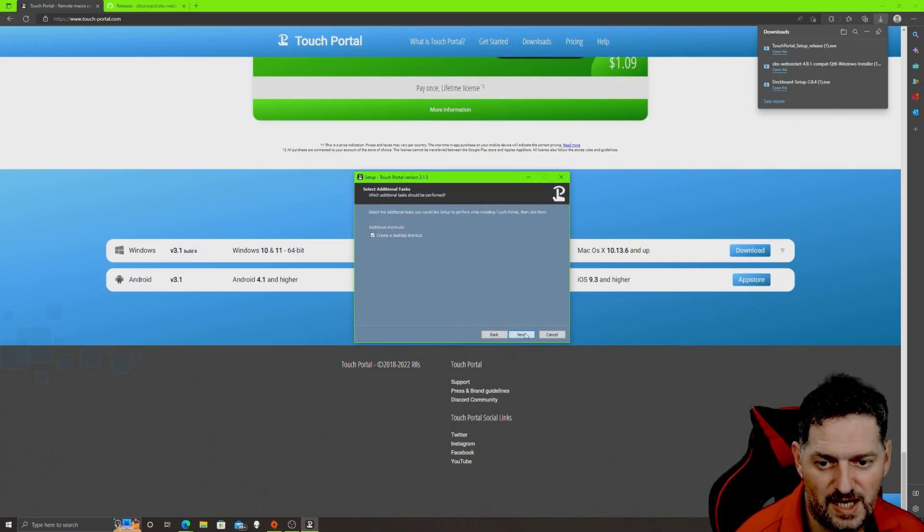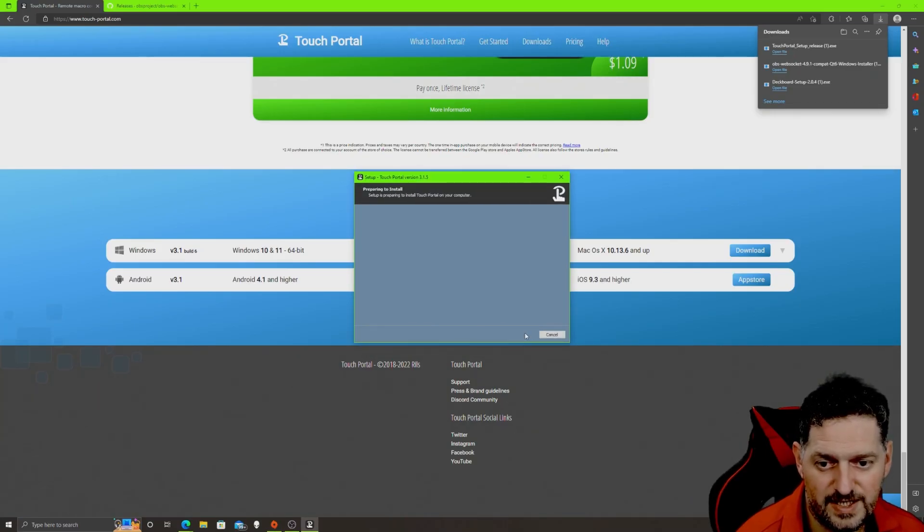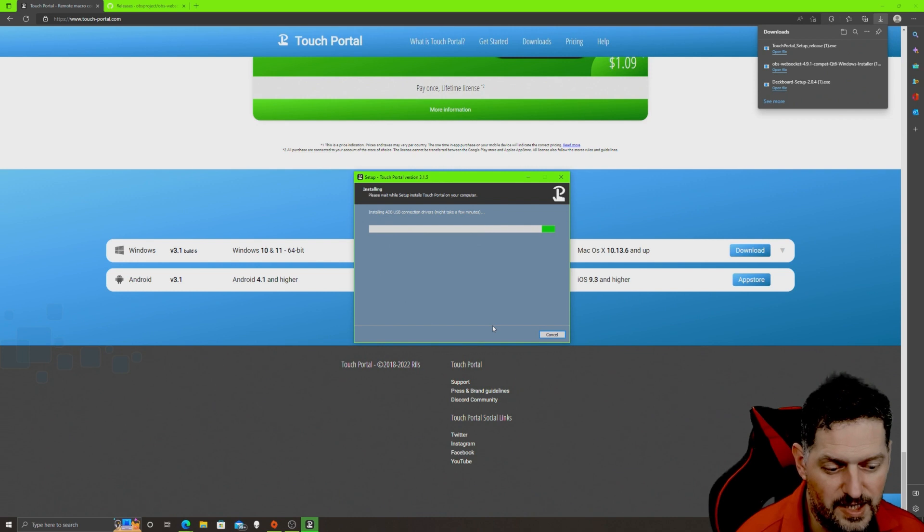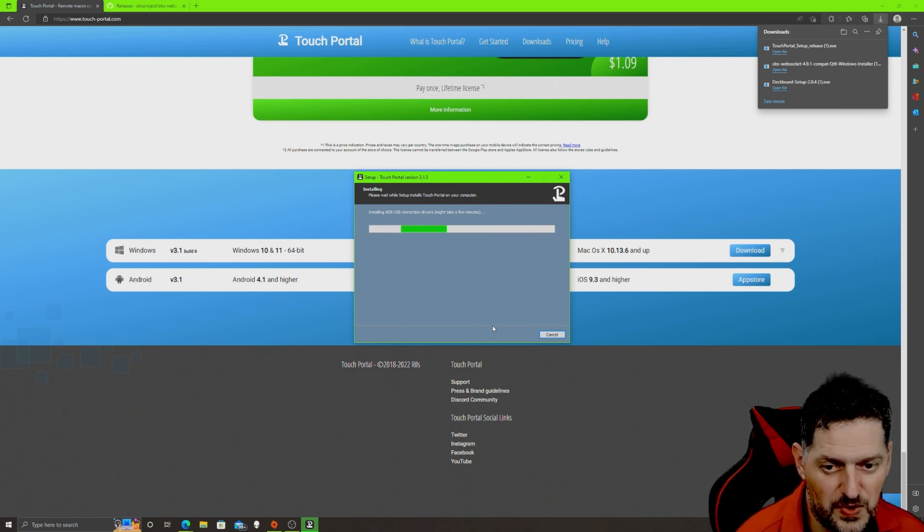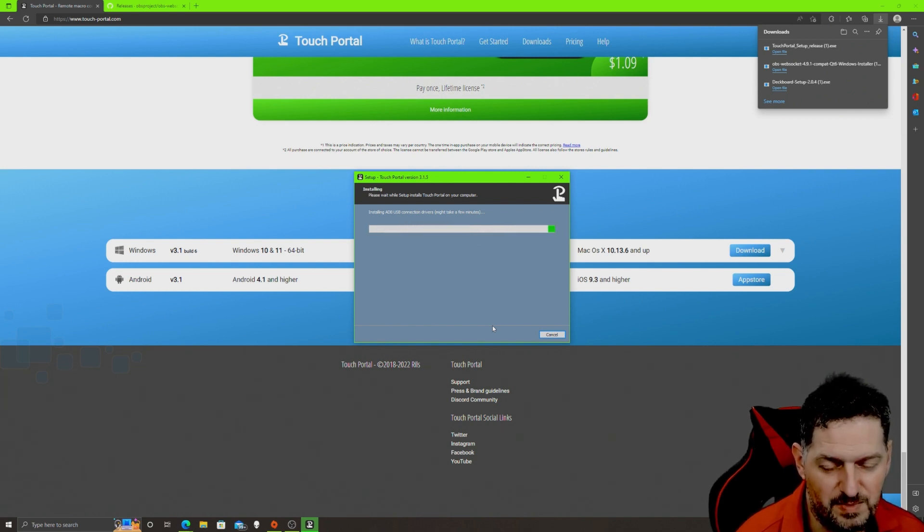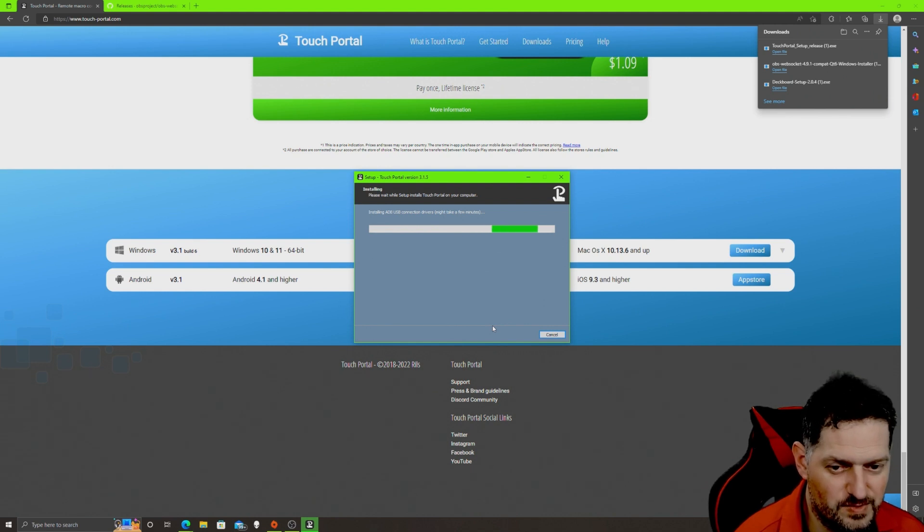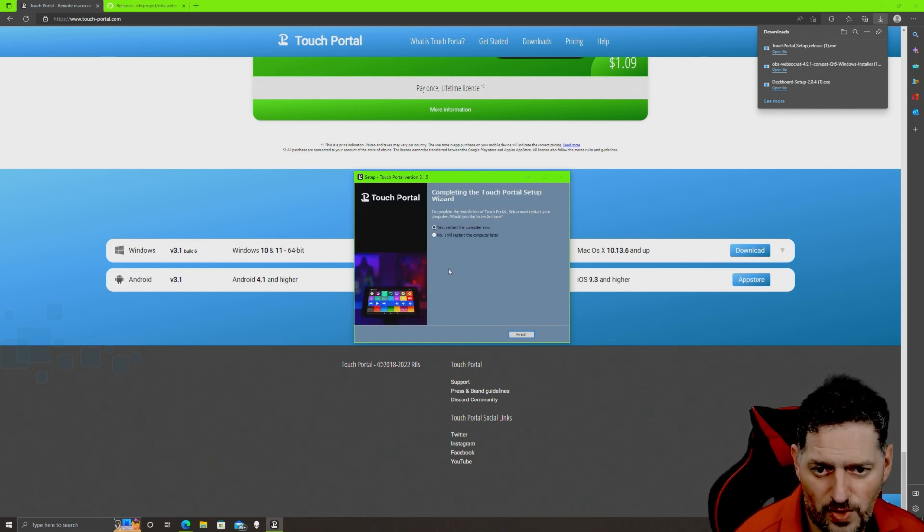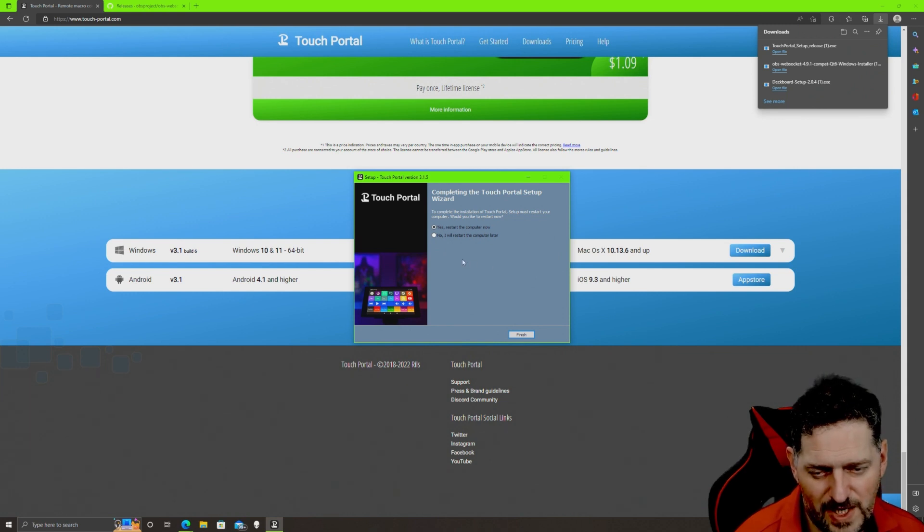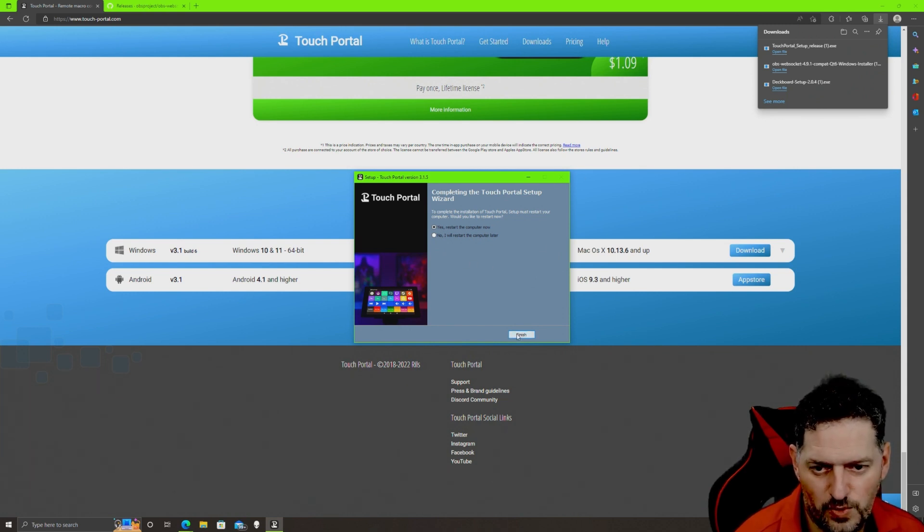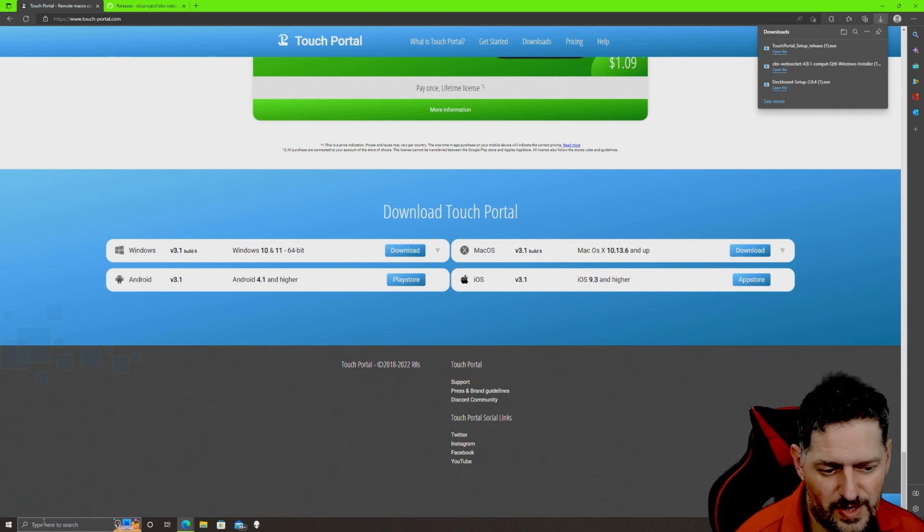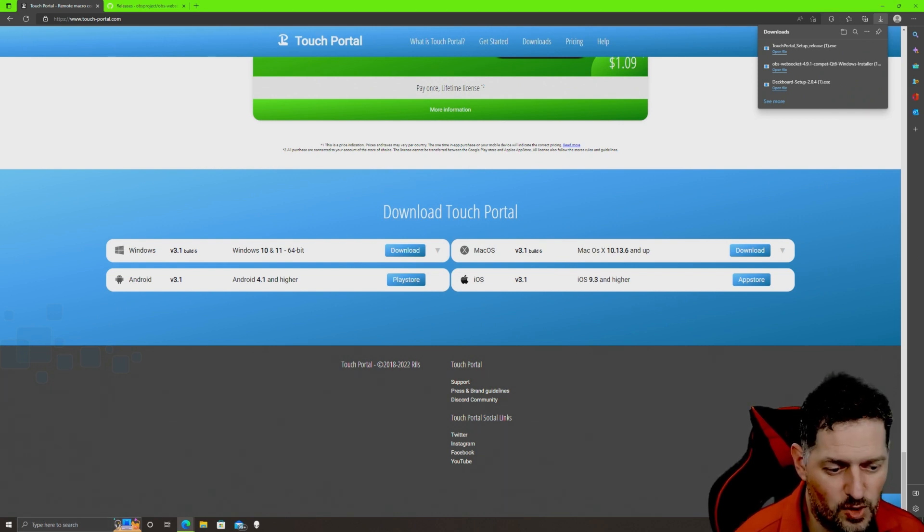We'll go ahead and open this up. I already have this installed but just to show you: yes, accept all the agreements, obviously create desktop shortcut, yes, next, install. It doesn't take very long to install. The ADB thing that you see connecting is if you want to use a USB from like your phone or something like that. It allows you to communicate with your phone also. Once that's done you go ahead and restart your computer. I'm not gonna restart my computer, it's already got it installed.